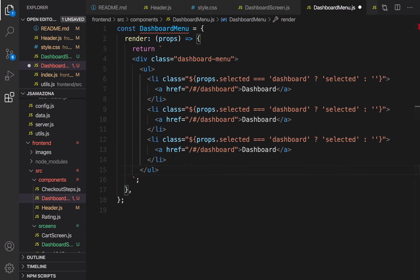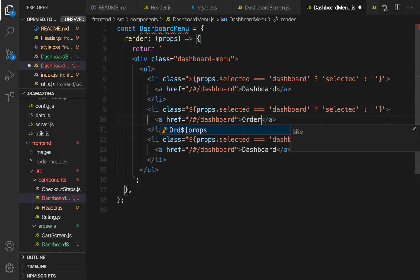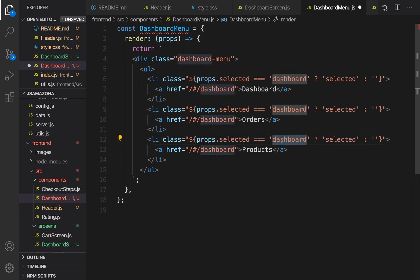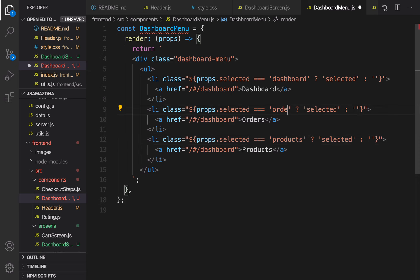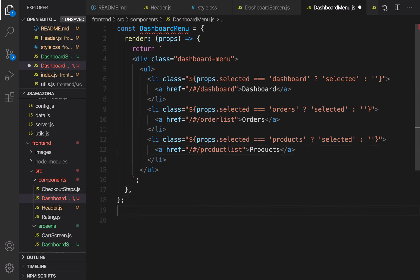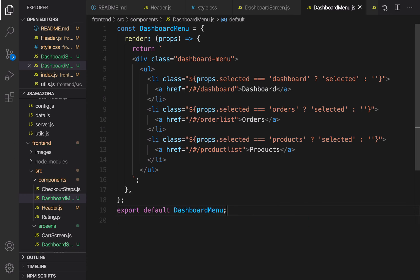Duplicate the li for Orders and Products. Change the titles to 'Products' and 'Orders'. Also change the links to /order-list and /product-list — we'll implement those later. Let's export DashboardMenu. Export default Dashboard — and we are done with the DashboardMenu.